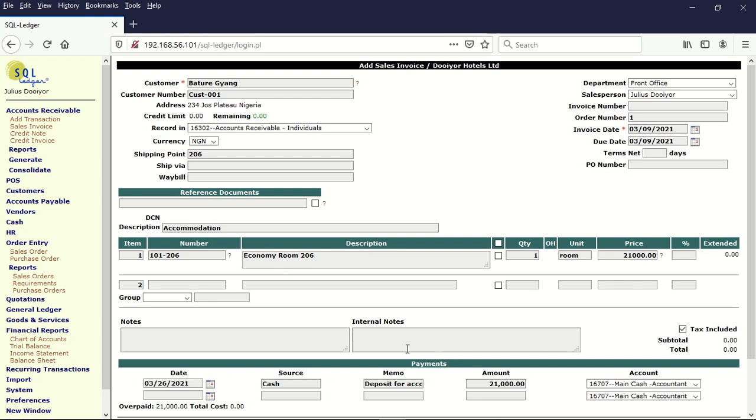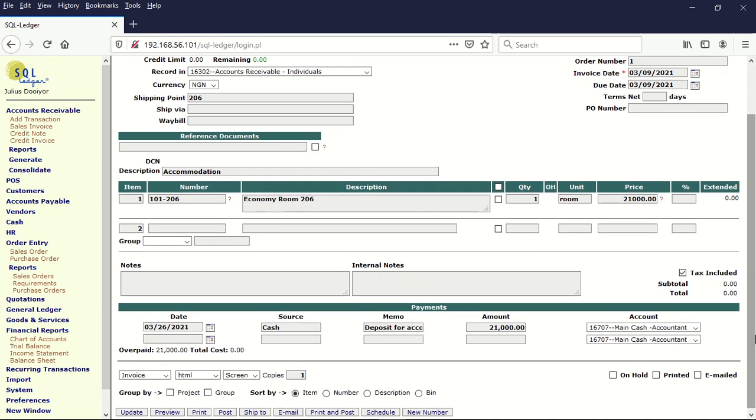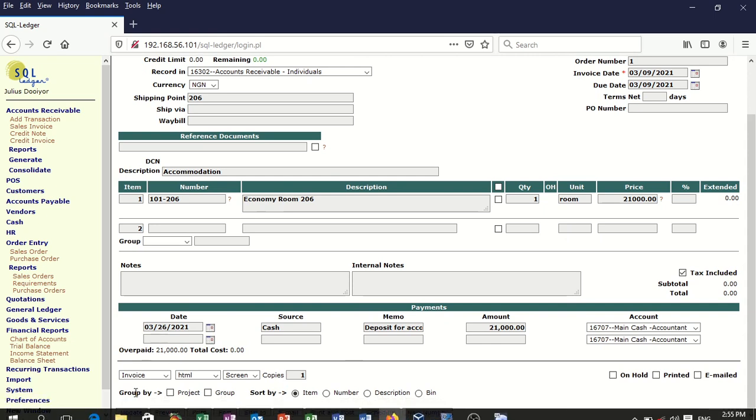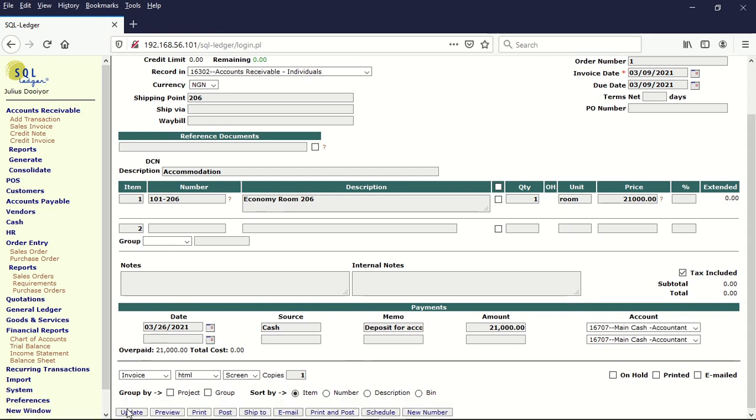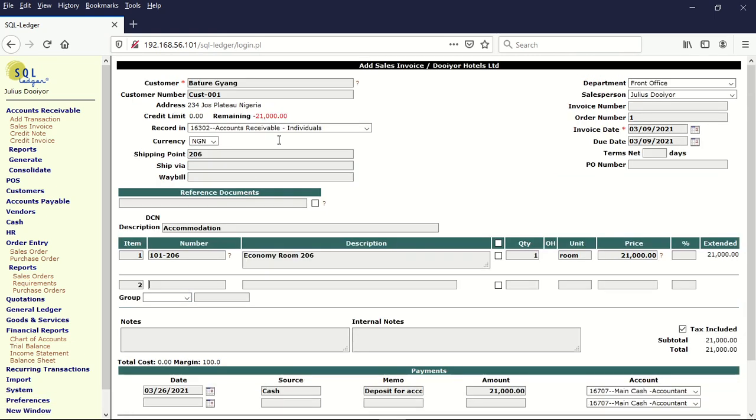And then we now go ahead and we update. And once we update here, you can see it is now 21,000. We don't have any other thing to enter than to save and close.